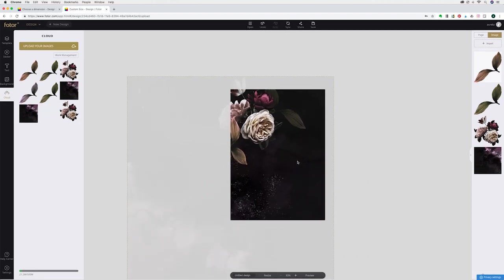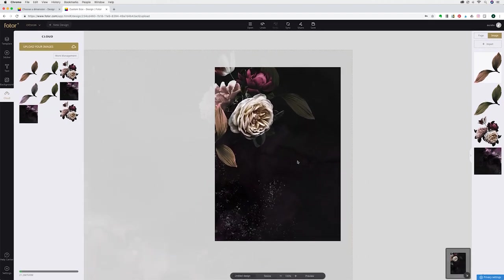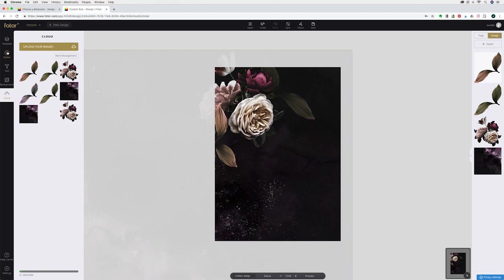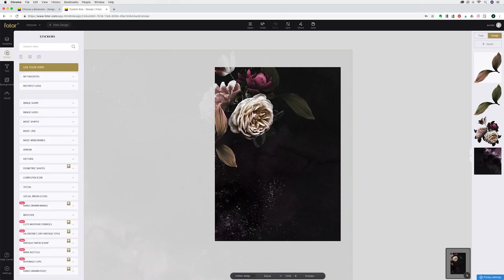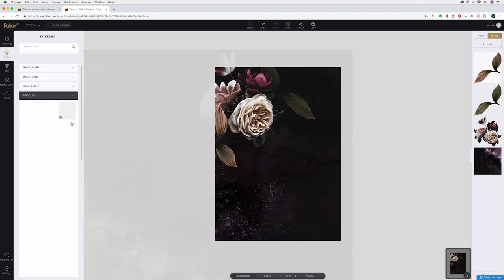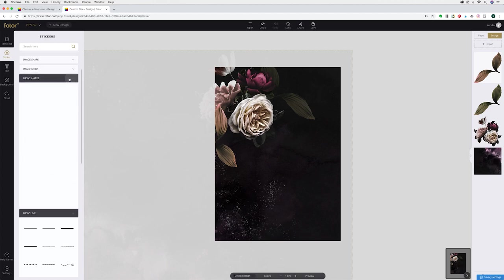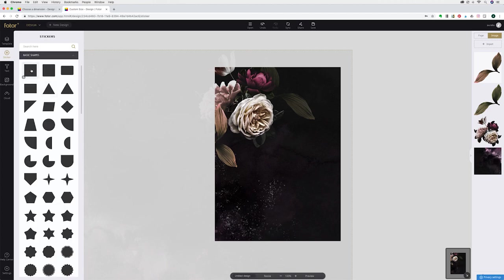Now say for example I wanted to do something a little bit more complicated. Photore has many different functions that you can use and I'm going to go into the stickers panel. I'm going to go to basic shapes.